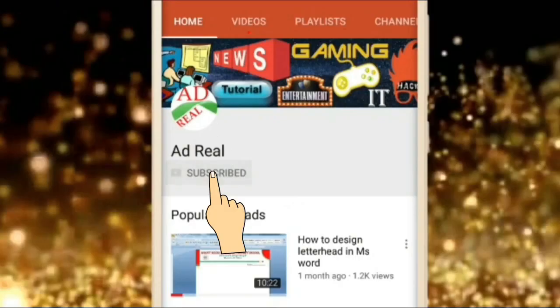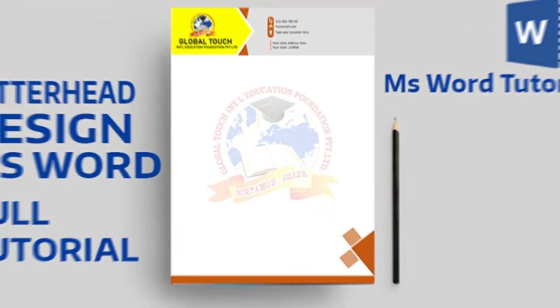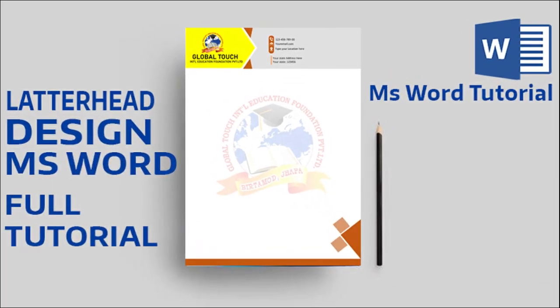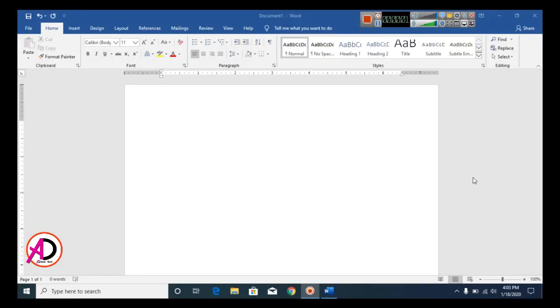Please subscribe and press the bell icon for more content. Hello everyone, welcome to my channel. In this video today we are going to learn how to make a letterhead design.